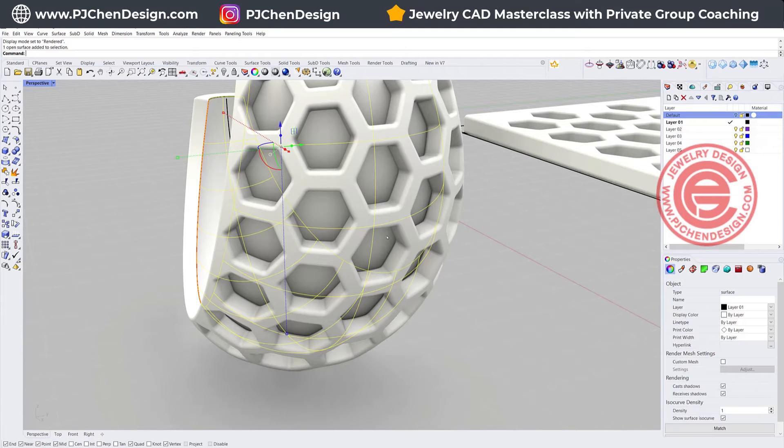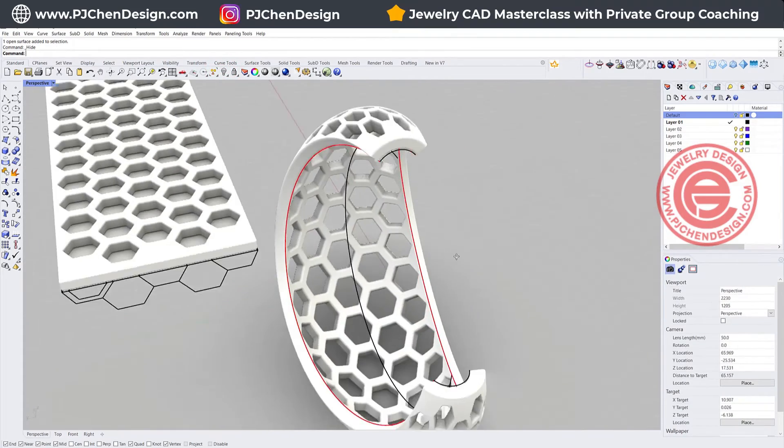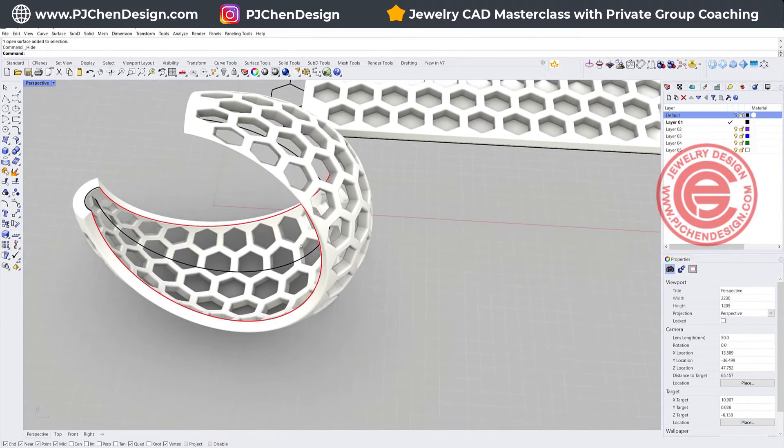If not, you may want to redo your pattern until you find something you want. Let's hide the surface, and then this is ours.